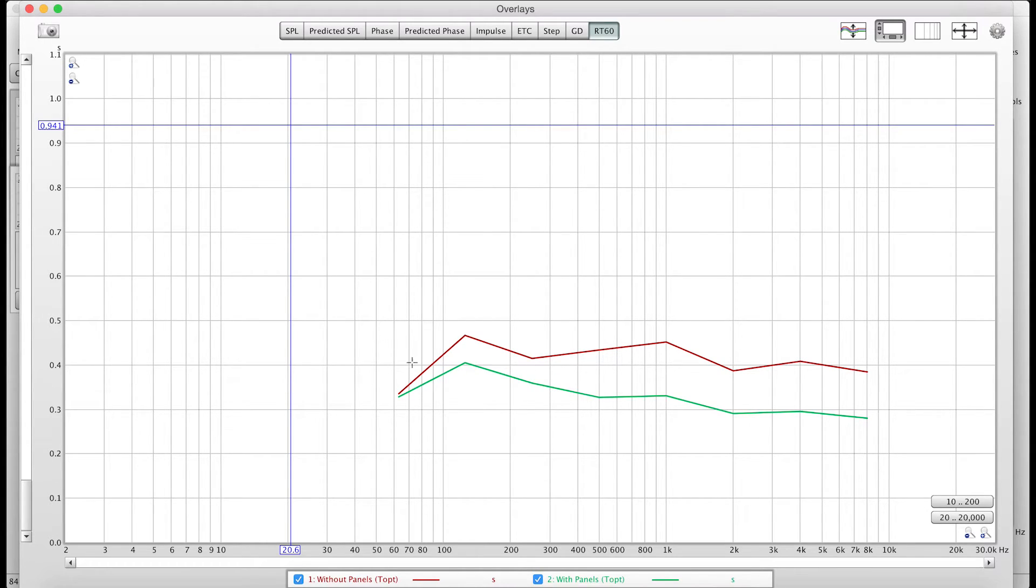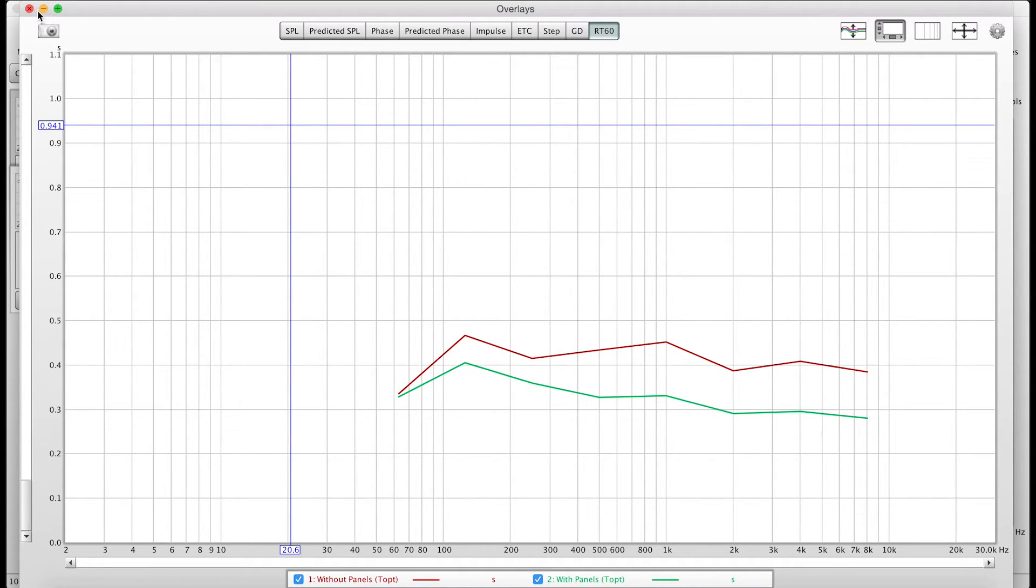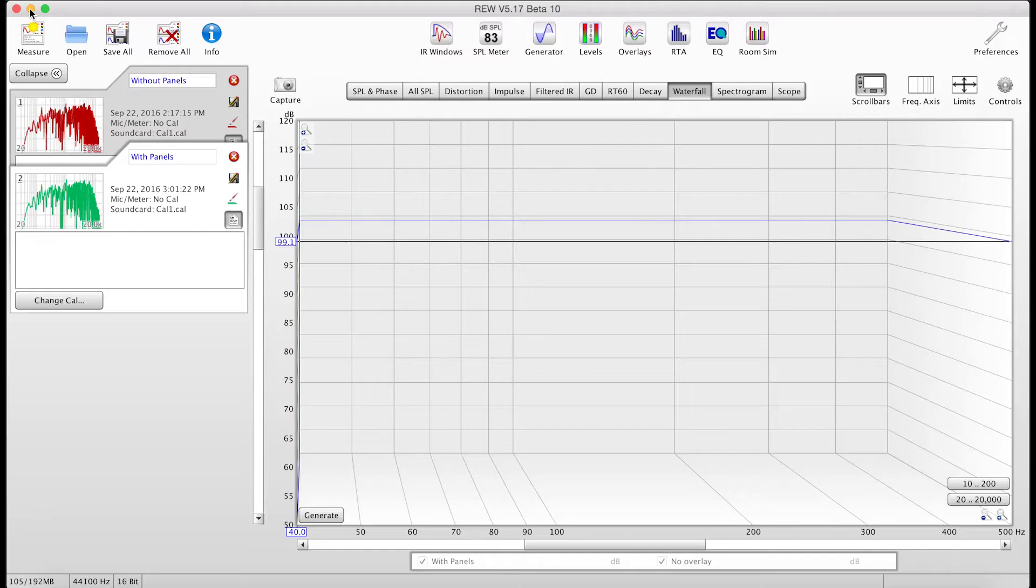It has the same trend here, but it kind of took it down everywhere across the board, which is nice. We don't want to just take it down only in the high frequencies and have that kind of dead room, but boomy.